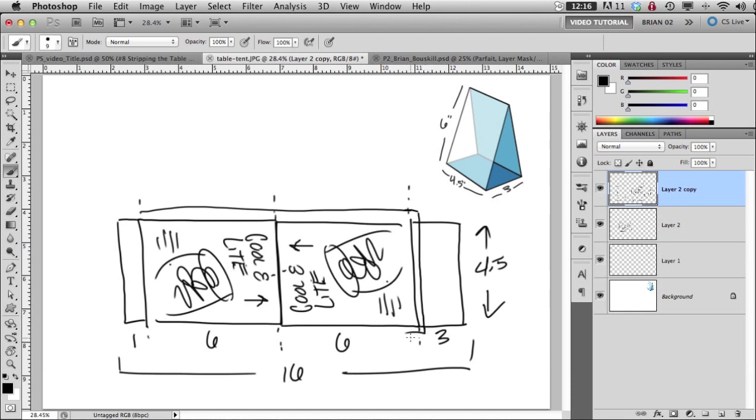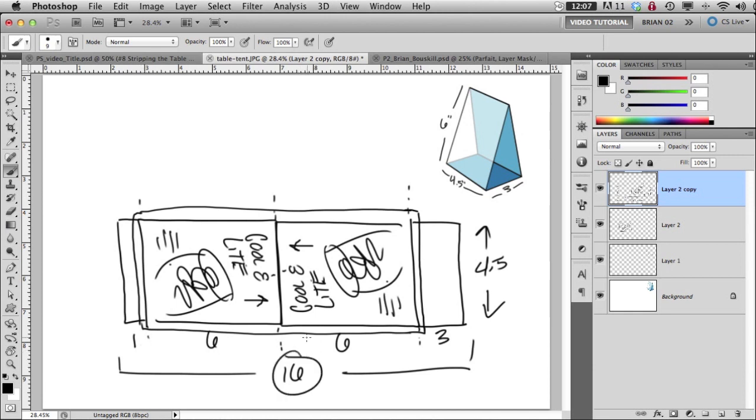So this will all be bleed image all the way around this, even on the glue flap, we'll have a little bleed. Okay, so we need to remember 16 by four and a half inches.